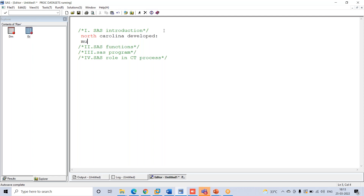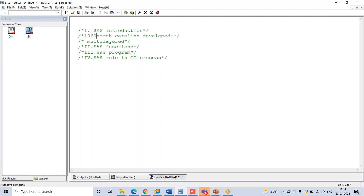So SAS is now called multilayered. Why multilayered? Initially it was used in agriculture data, but SAS has expanded into many sectors. SAS is used in clinical healthcare, banking, finance, oil industry, government — we use it for forecasting also. So SAS is used in multiple sectors. That's the reason it is called multilayered, as it is used in multiple sectors.